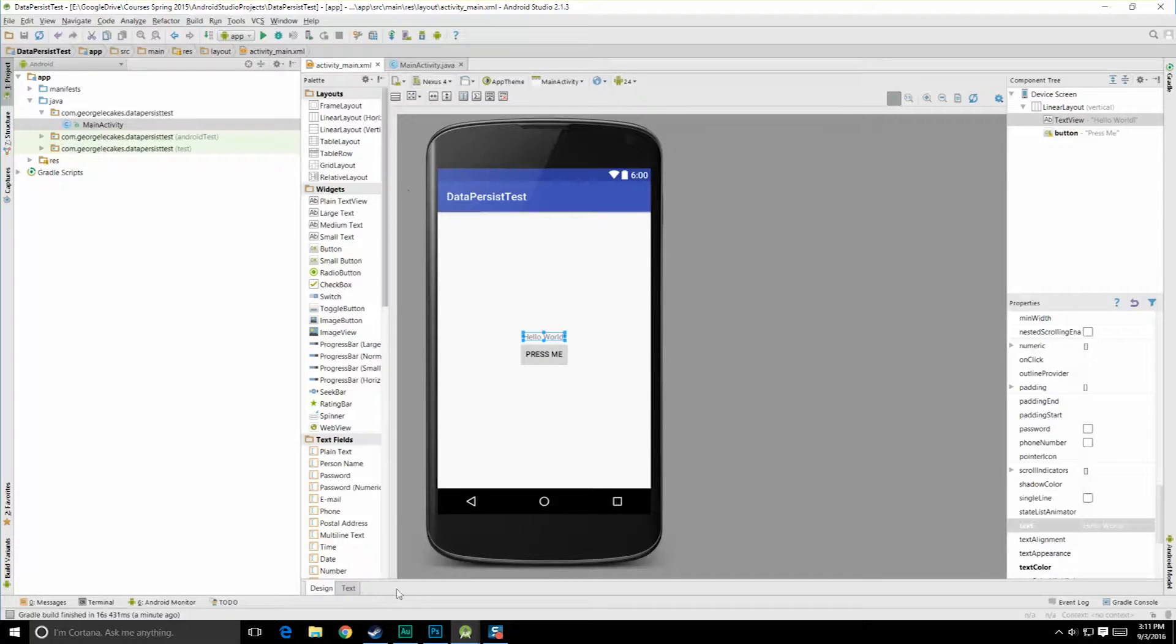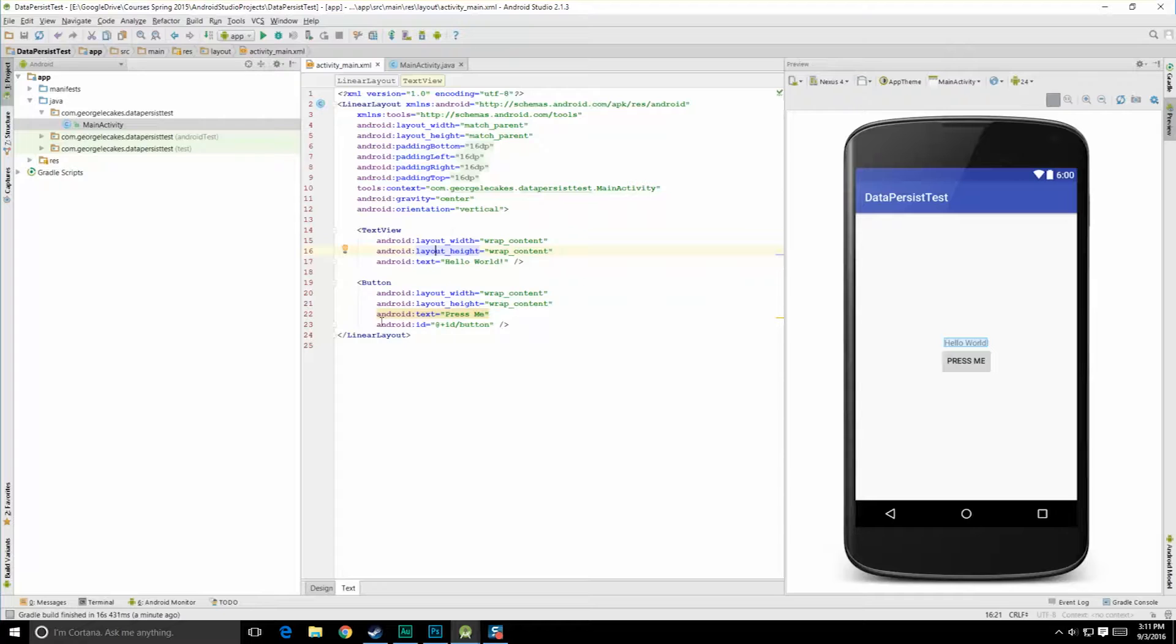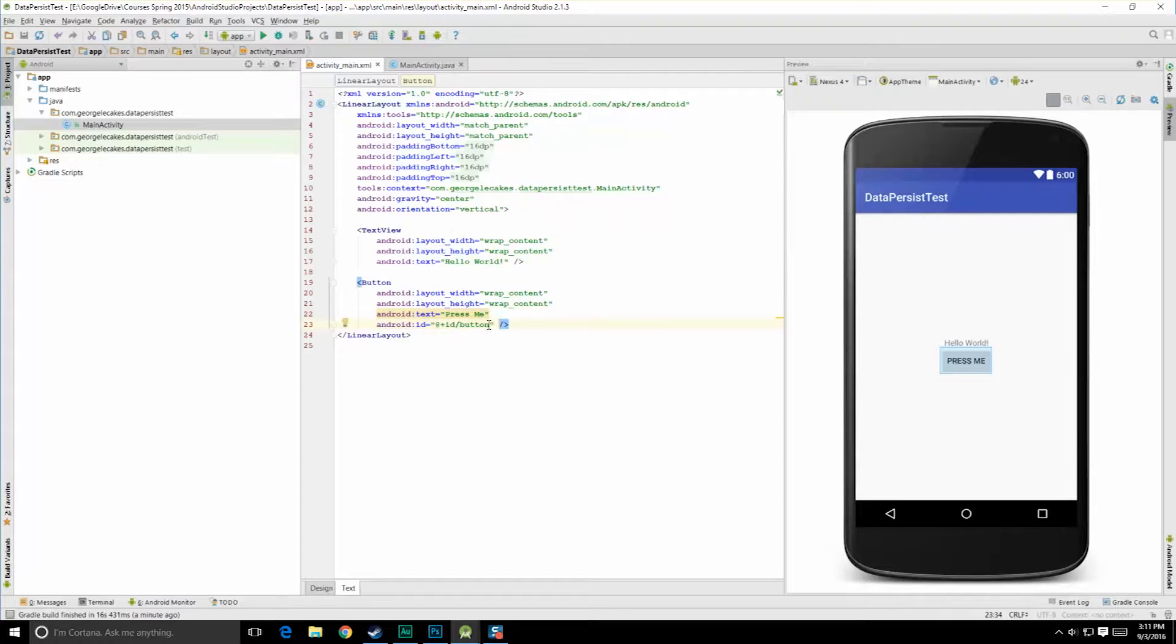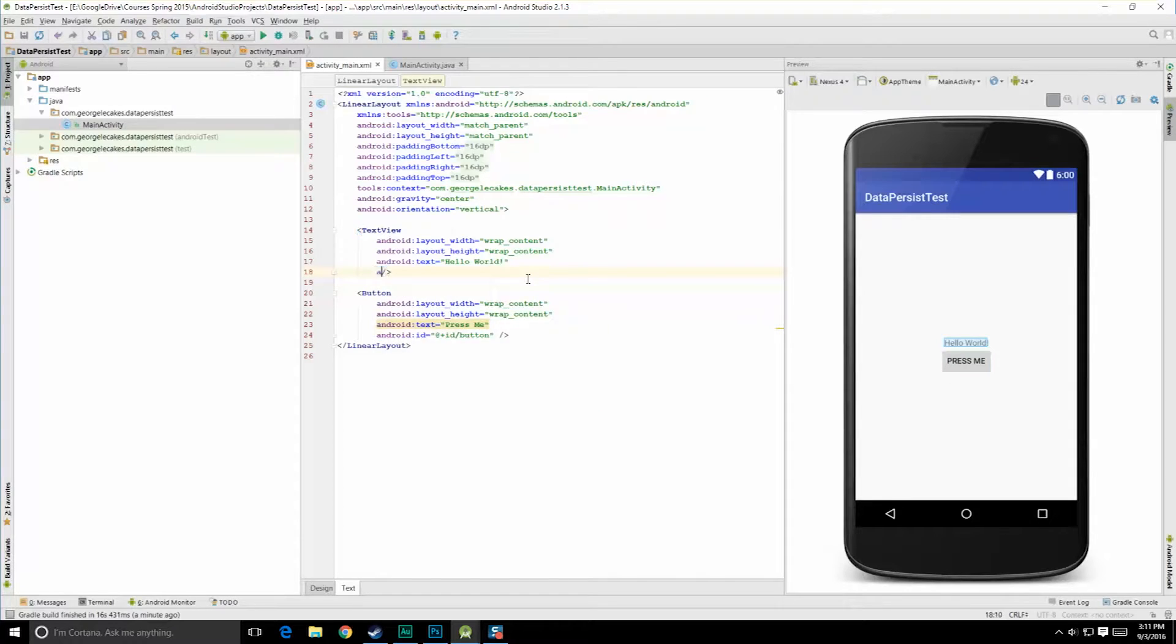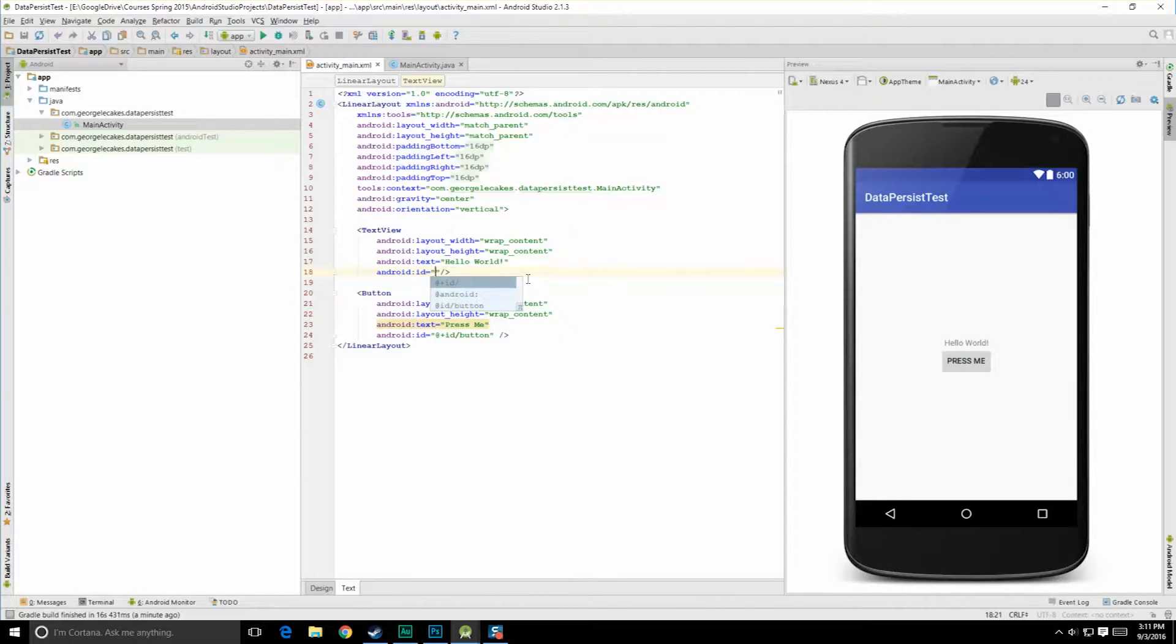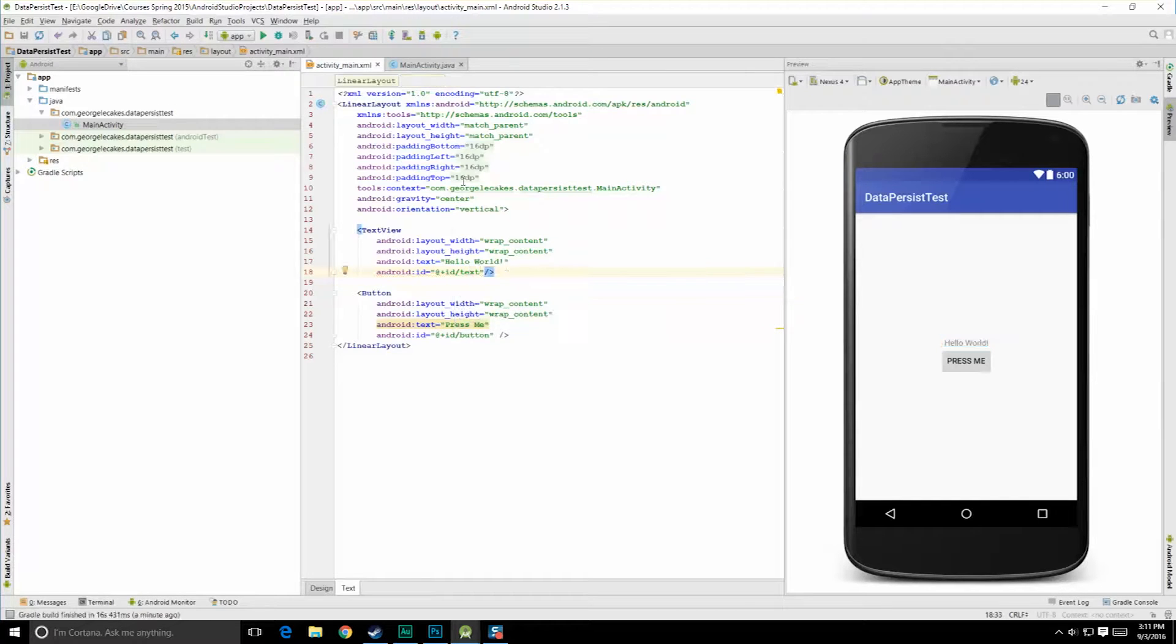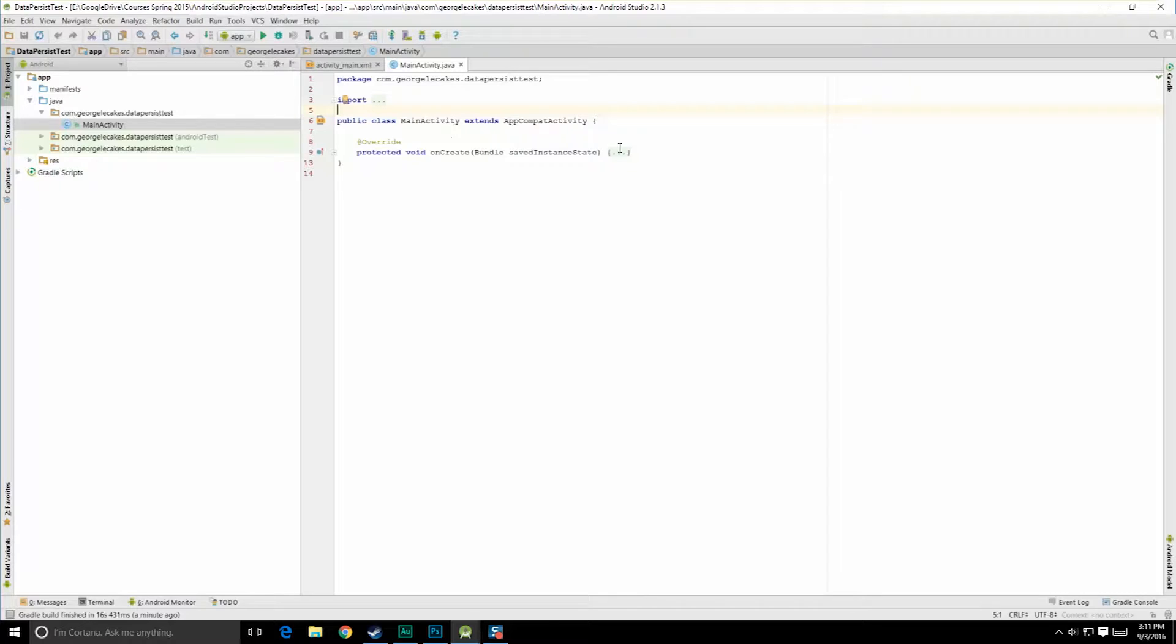What we will need are references to these different objects, so they need to have IDs. By default, button will have an ID, and we'll just let it be button for now because this app isn't going to get any more complicated than what you see here. Android colon ID at plus ID slash, and then we'll just call this text. Let's go over to the main activity now and open up our onCreate method.